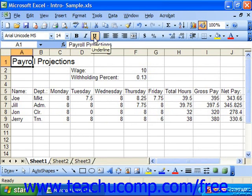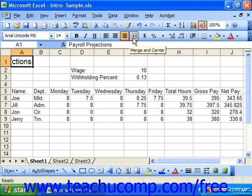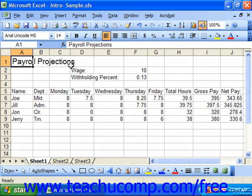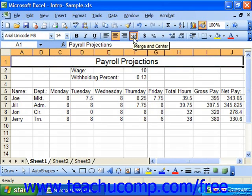The third section contains the left align button, center align, right align, and merge and center. These are typically used to control the alignment of contents within cells. If you select multiple cells or a cell range, you can click merge and center to merge the selected cells into a single cell and then center align the contents.